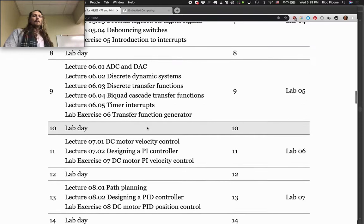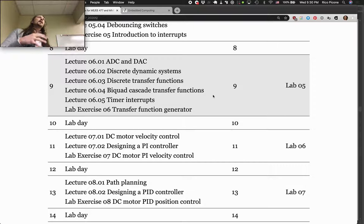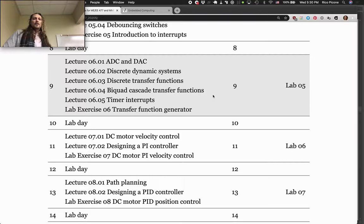We're going to talk about how to do discrete system dynamics a little bit — those of you with a system dynamics background, that's going to help you a lot here. We'll cover how to make your embedded computer behave like a dynamic system: if you design a controller in the form of a transfer function, how do you take that transfer function and actually put it into hardware to behave as that transfer function? We'll also talk about DC motor velocity control, doing PI control.